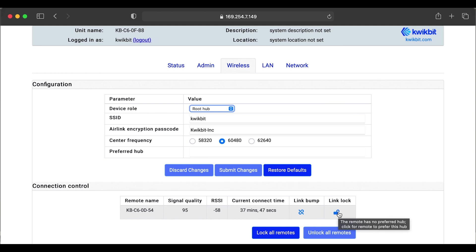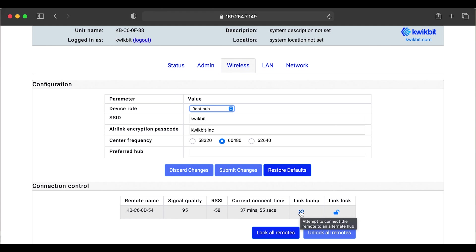You do the same feature with the link lock. So from the hub side, you can link that remote to your particular hub. And the other feature is a link bump. You can bump that remote so that it will go out and seek an additional hub that's within range of that remote.